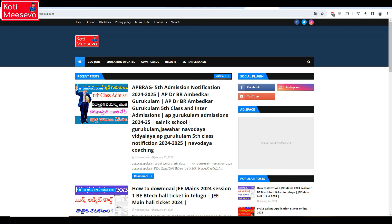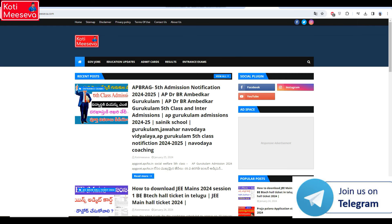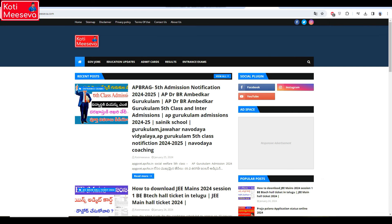We are going to download the first and second year hall tickets. We are going to find this website — KotiMeeseva.com. There are links to this website. You have to find the hall tickets, like M-set, I-set, E-set, L-set, and you have to find the first notification video.